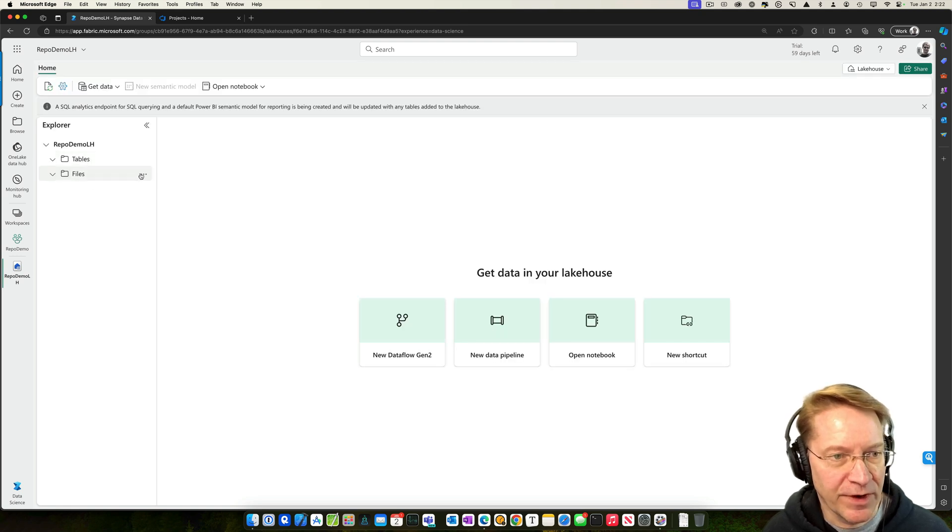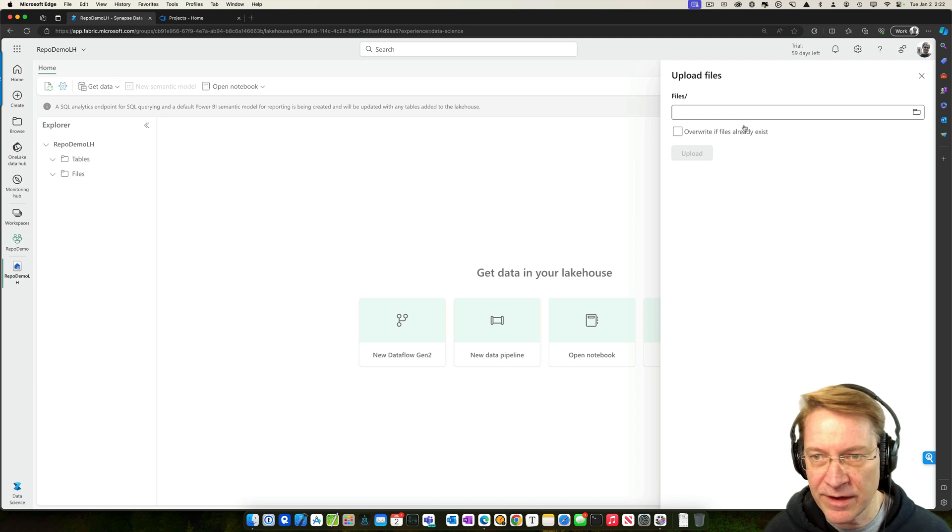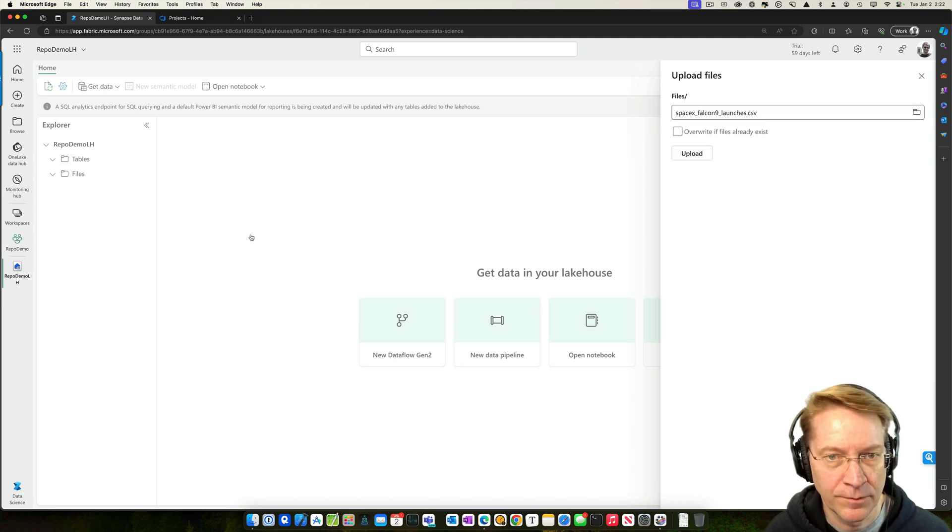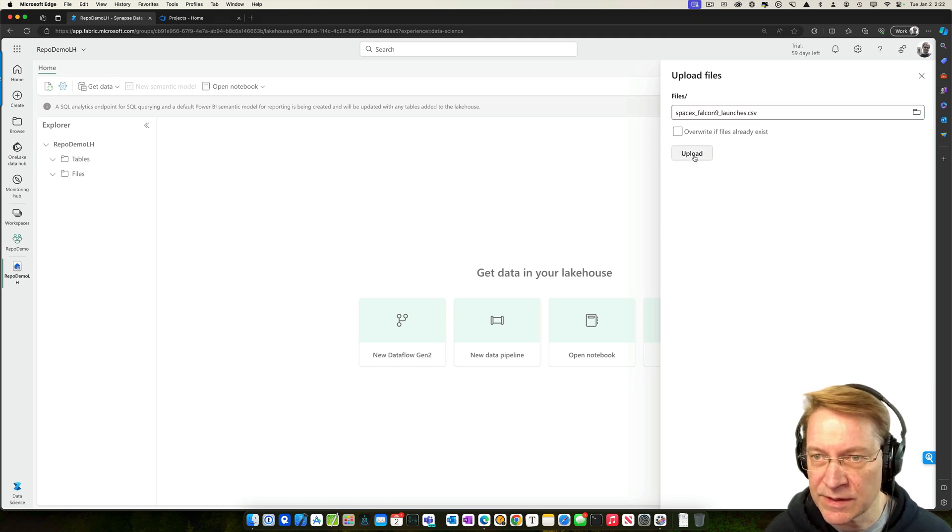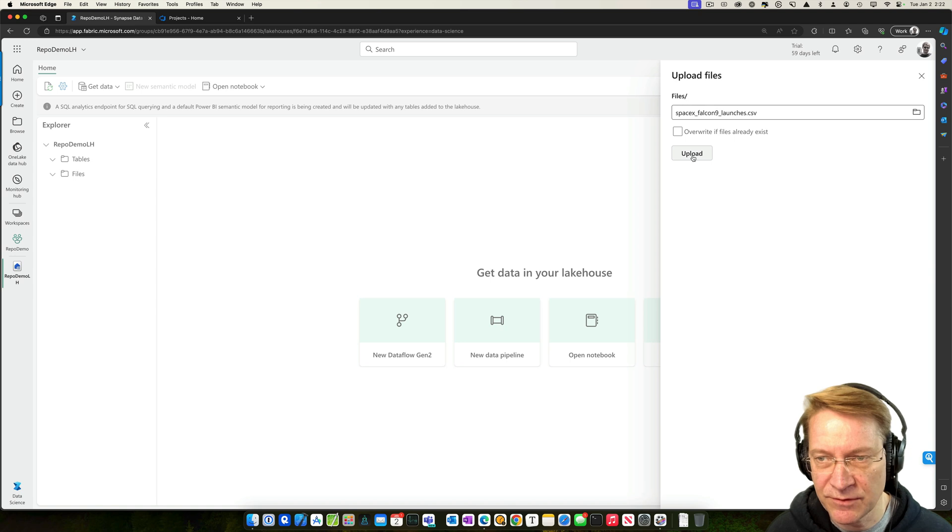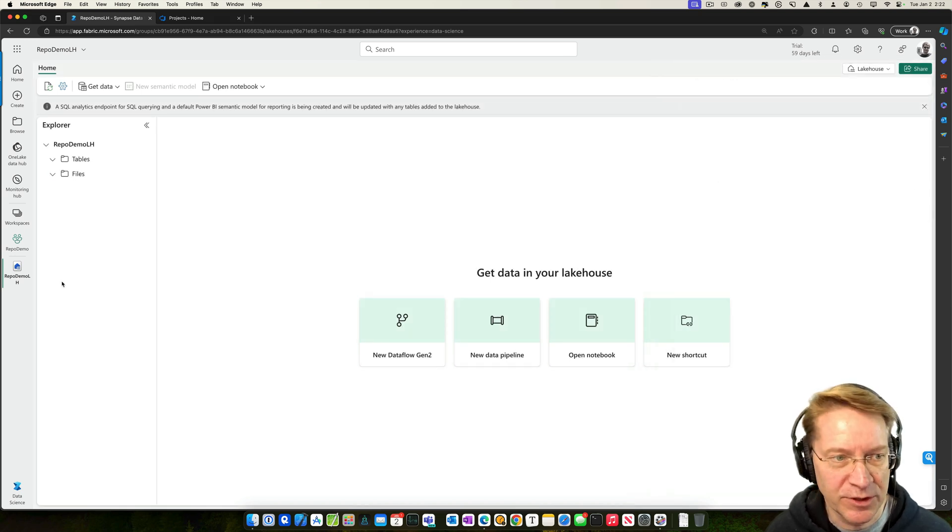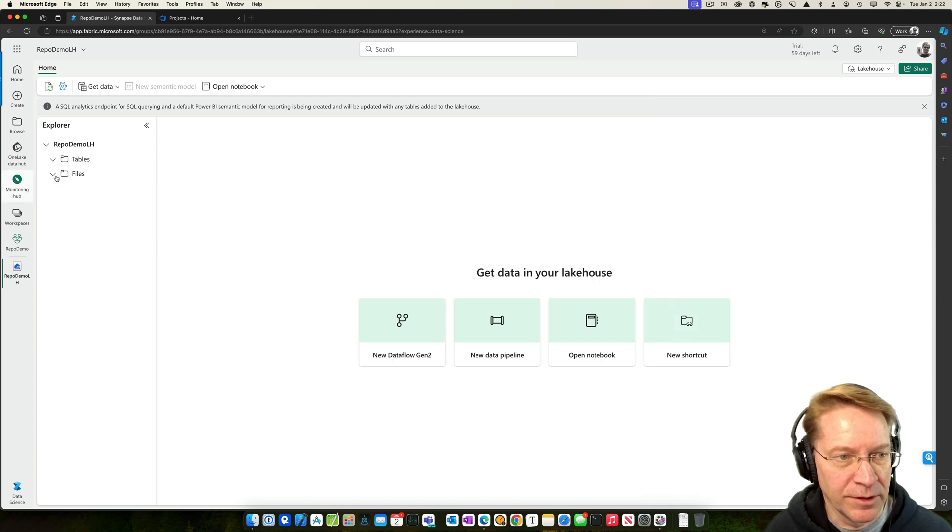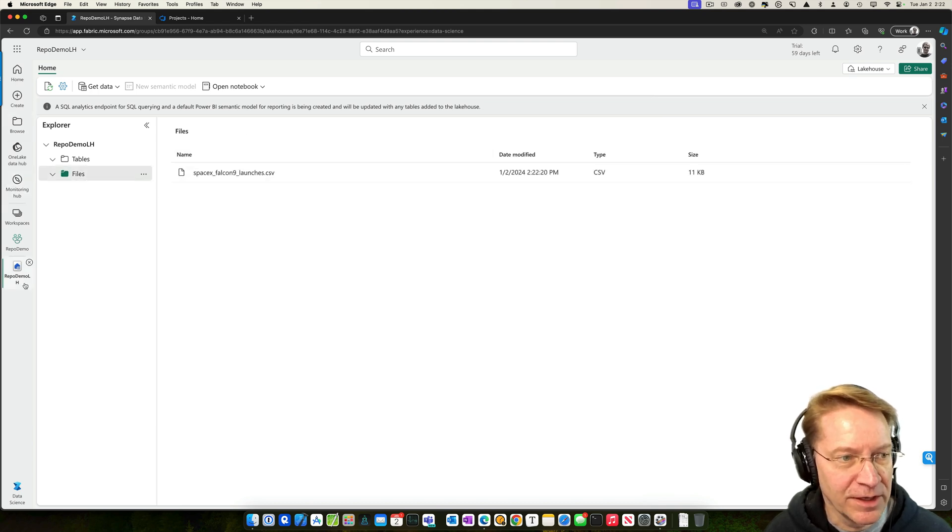So on files, let me just upload a file that I have. Okay, and this file is SpaceX Falcon launches. So we upload that. And pretty quick, it's a very small file. And then if I look in that folder, I have that file there.